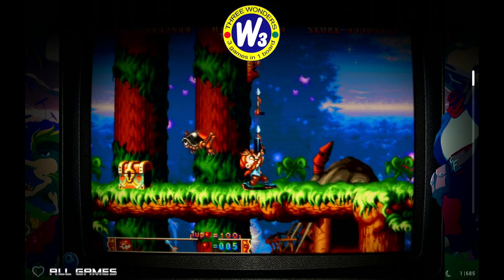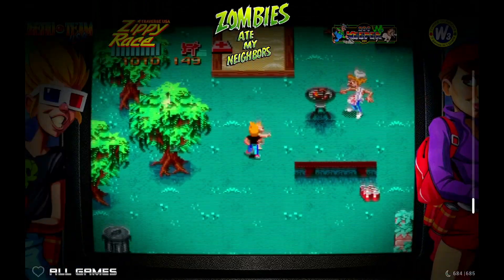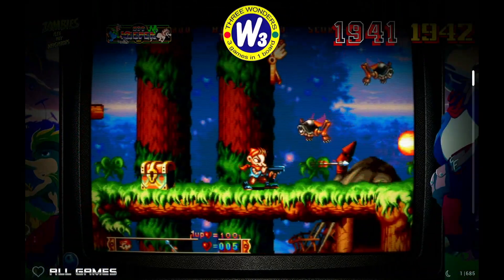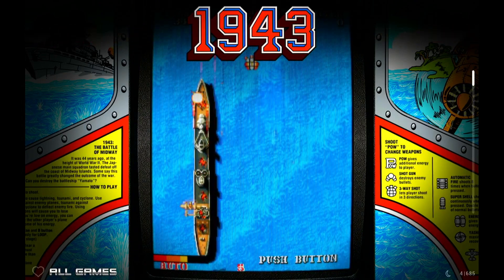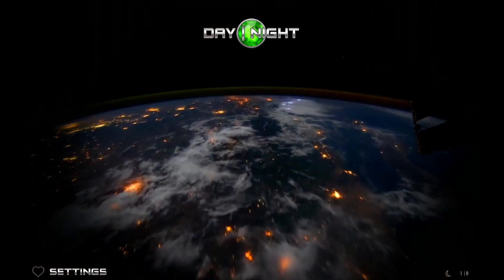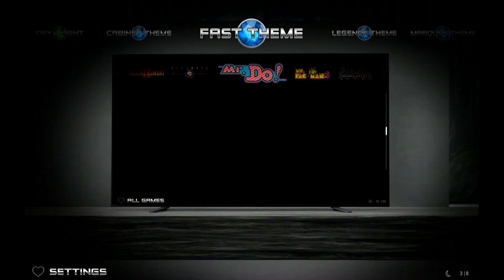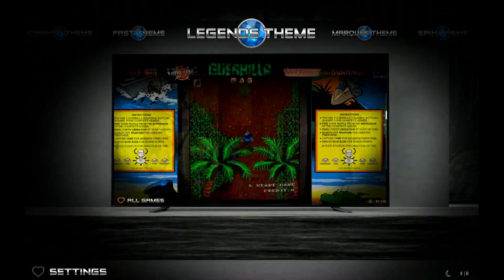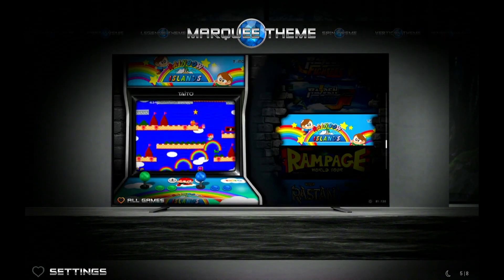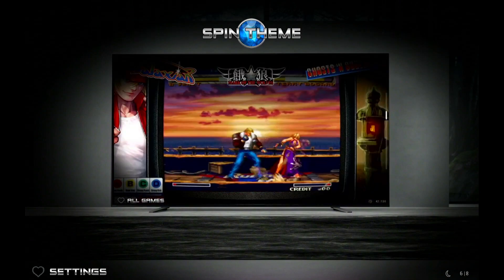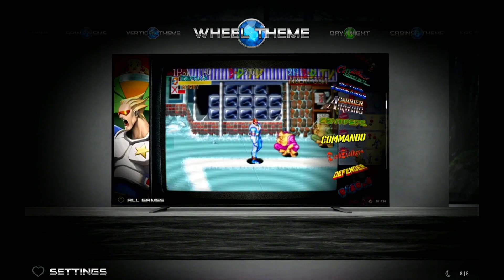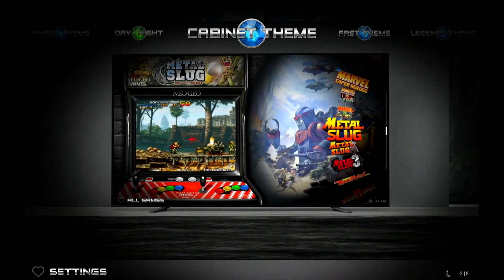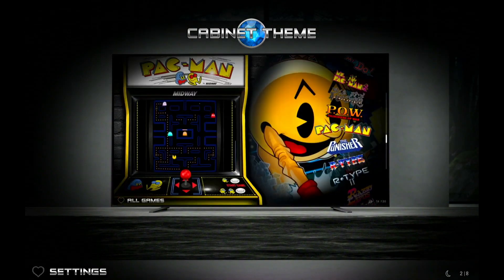When it first starts out it opens in the Legends theme. Going left and right changes between games. I'm a fan of seeing cabinet art, so let me go up to Settings and change the theme. You've got a cabinet theme, a fast theme, the Legends theme which we started in, a marquee theme, a spinner, a vertical theme, and a wheel — that's my second favorite. I'm going to go to the cabinet theme since I like seeing the marquees, and then restart Legends.